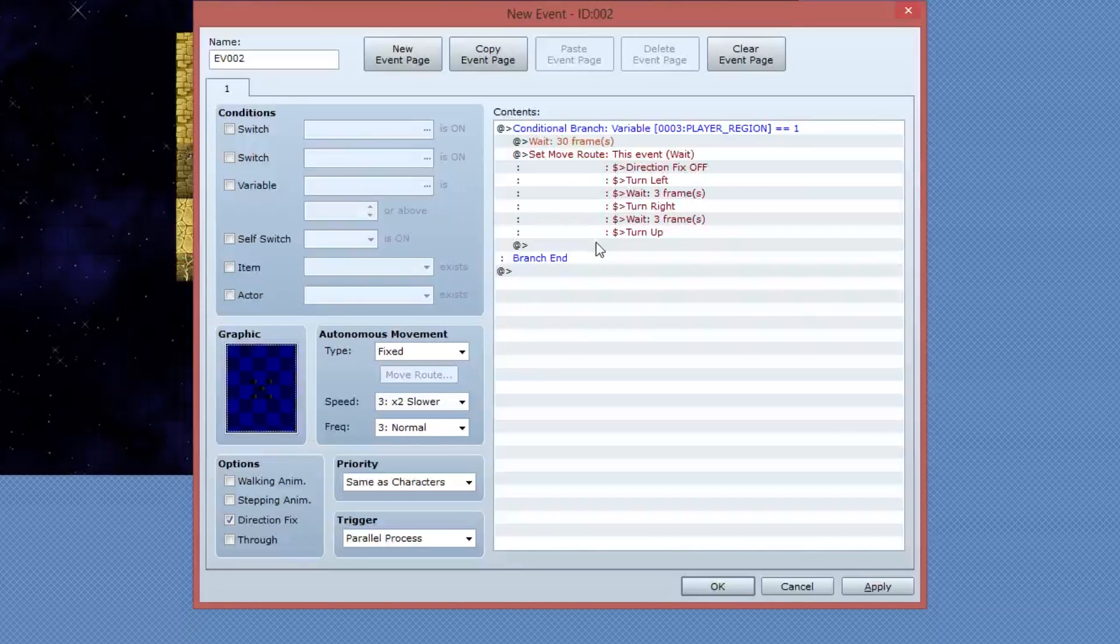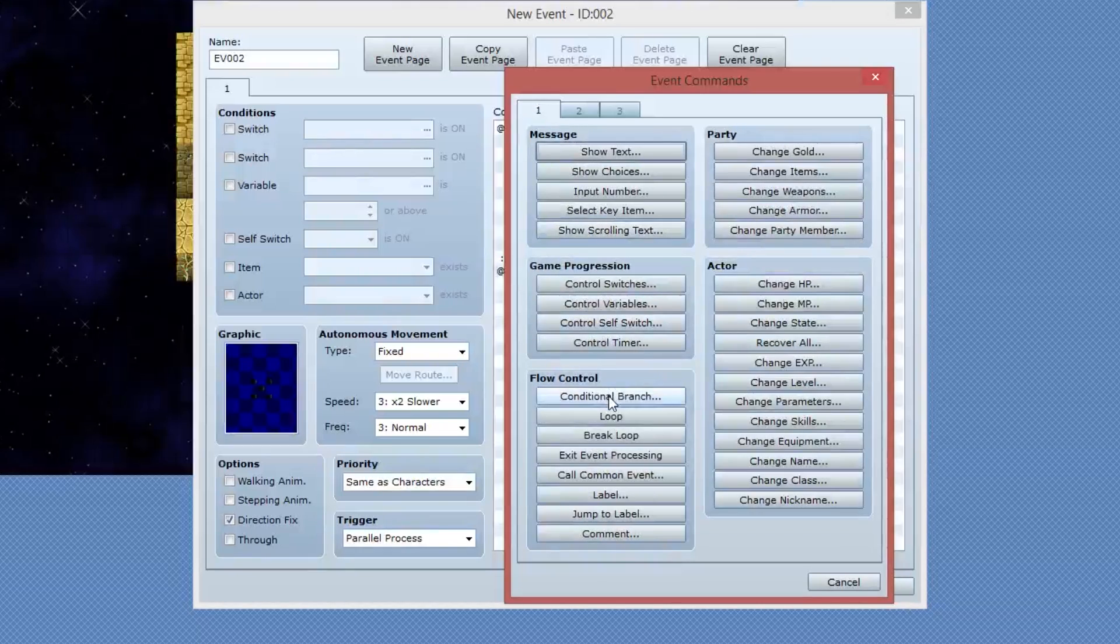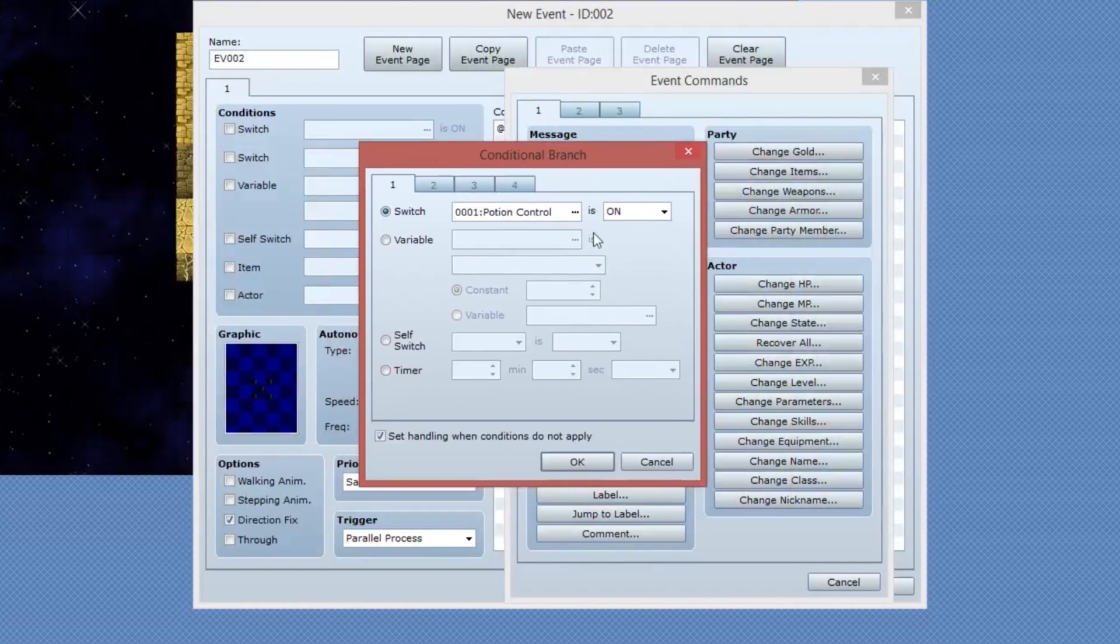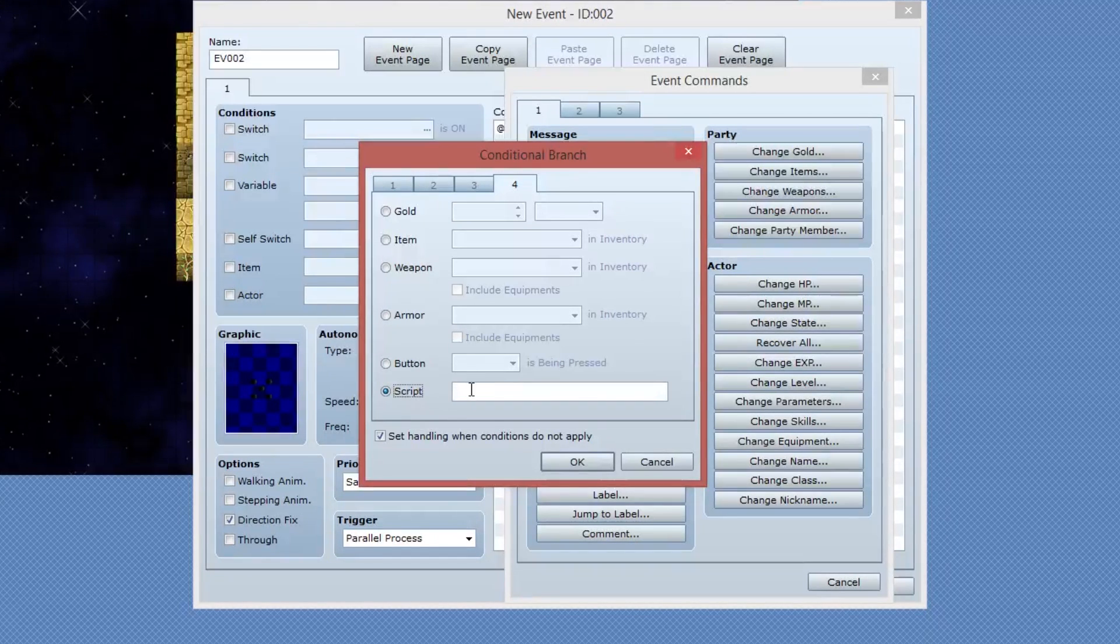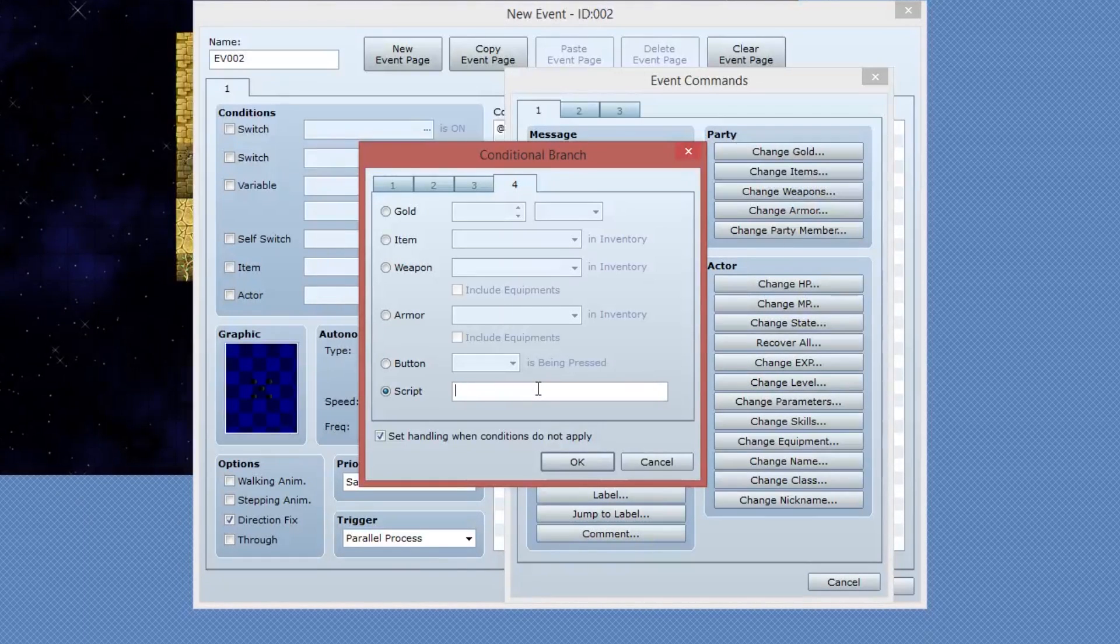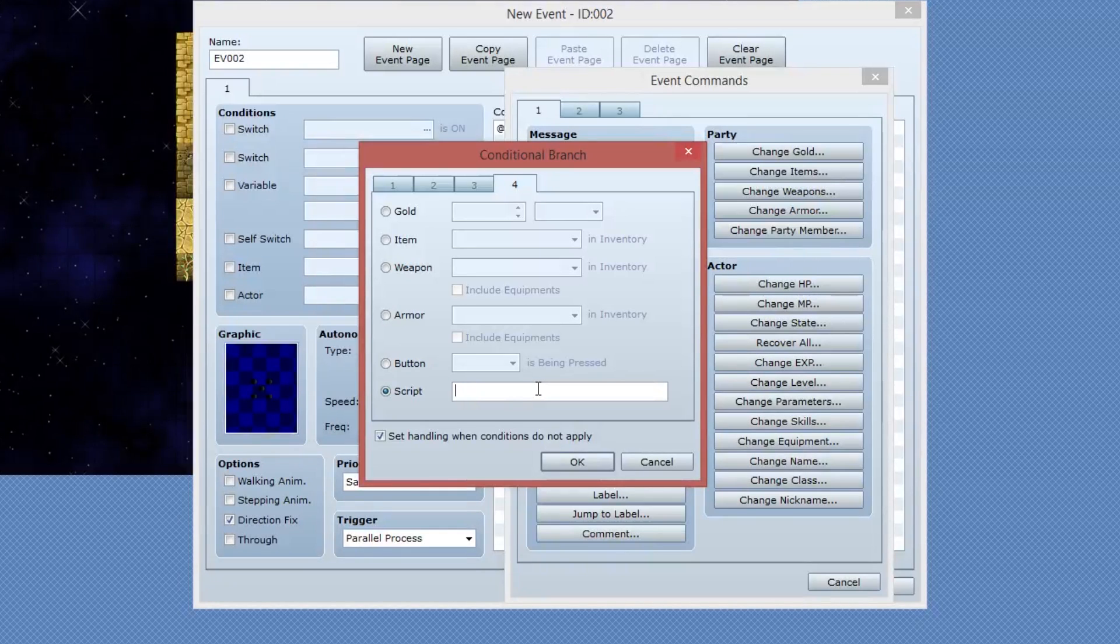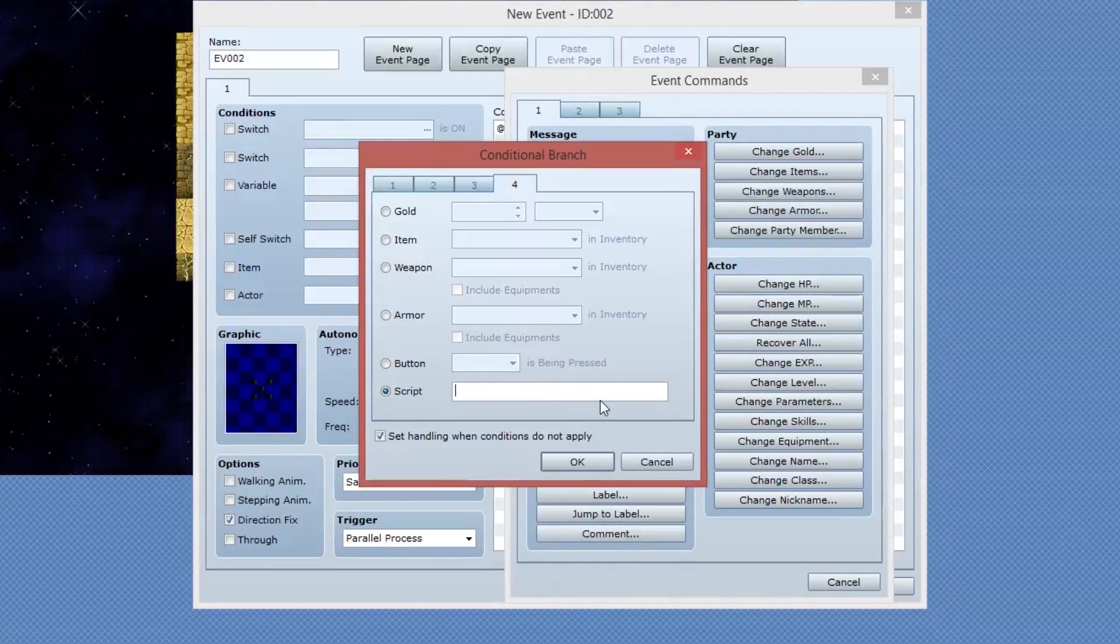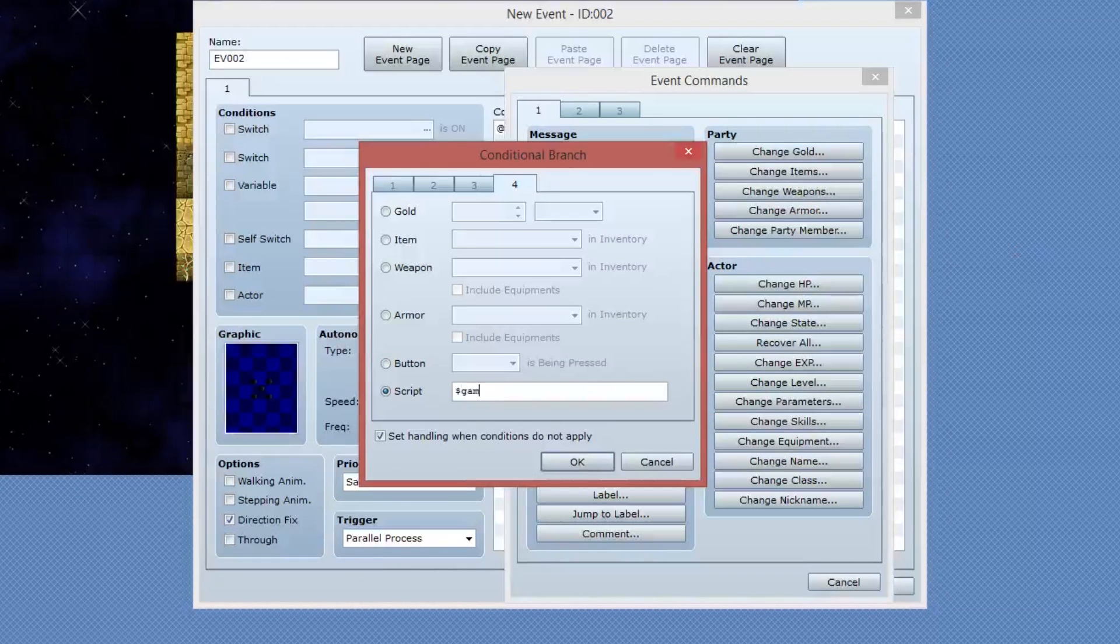So with the animation set, we can then begin another conditional branch inside of here. I'm going to go into page one, select conditional branch. This one's going to have a bit of scripting in it, but it's not too hard. So I'm going to go over to page four. I'm going to go to this script section. I'm going to enable that. The script that we're going to use is very simple. We're just going to compare the player's X and Y position against this event's X and Y position to make sure that the player is actually standing on the event.